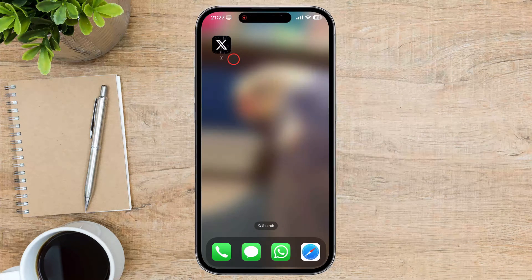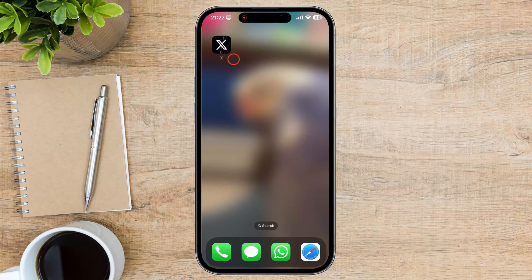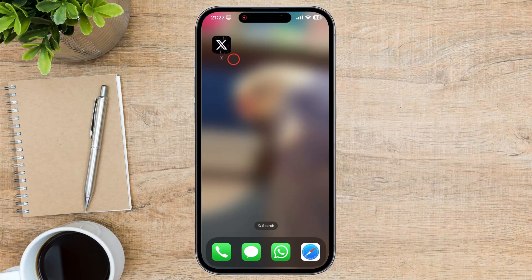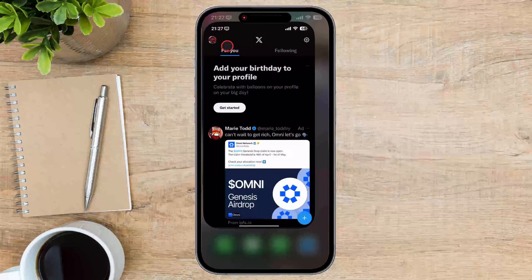First, you need to open the Twitter website or app. If you're using the website, go to twitter.com. If you're using the app, tap on the Twitter icon on your home screen.